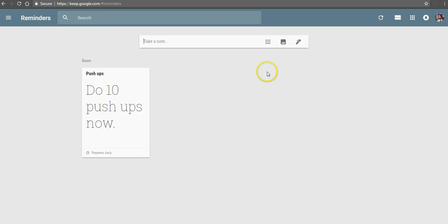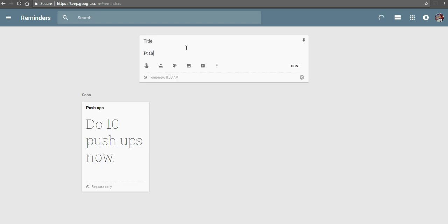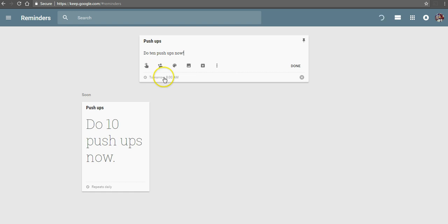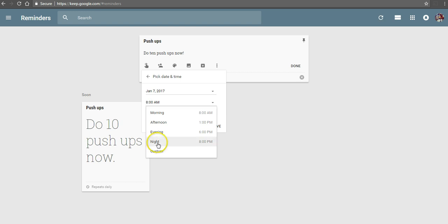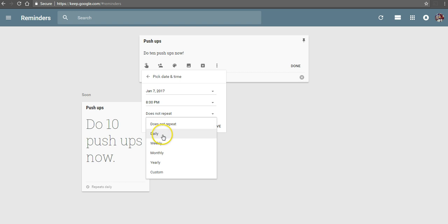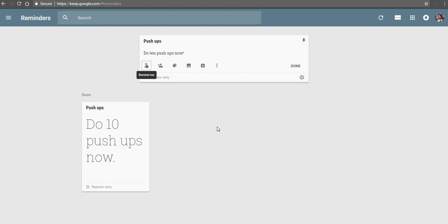Now I want to do another reminder for myself for later in the day. And we'll do pushups again. I'll say again, do 10 pushups now. And let's set that reminder, and we're going to start this second set of pushups every night at 8 p.m. And again, we're going to repeat that every single day. And save that.